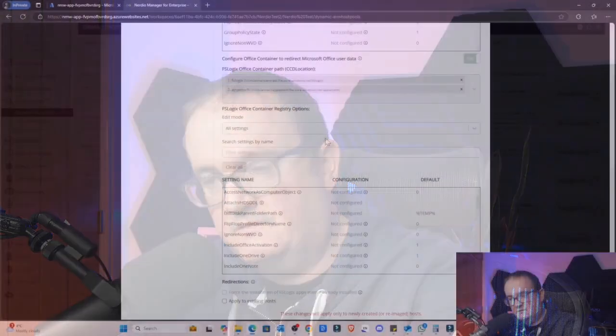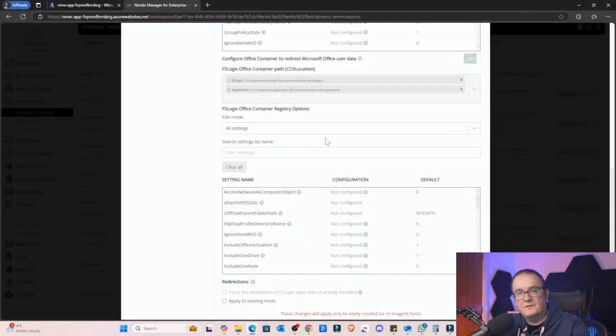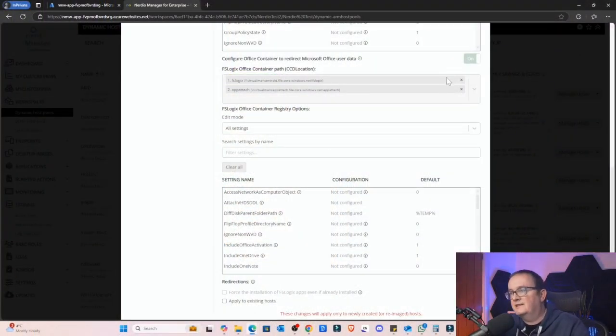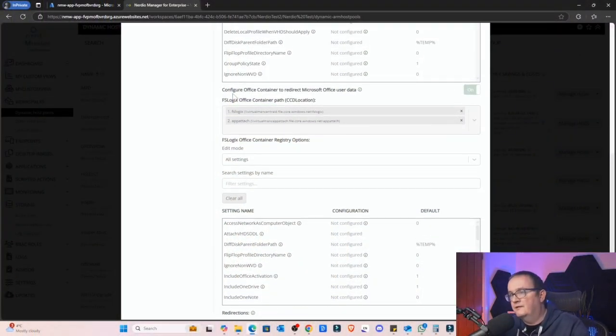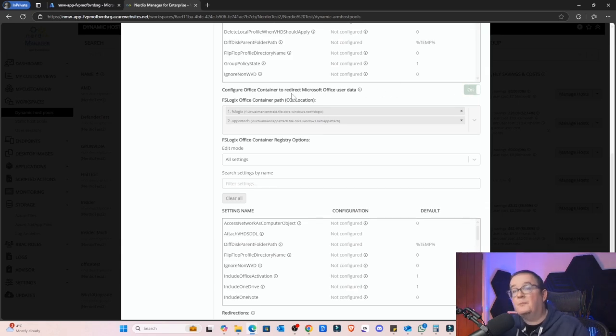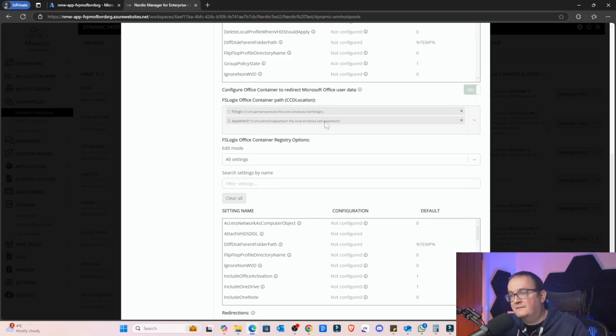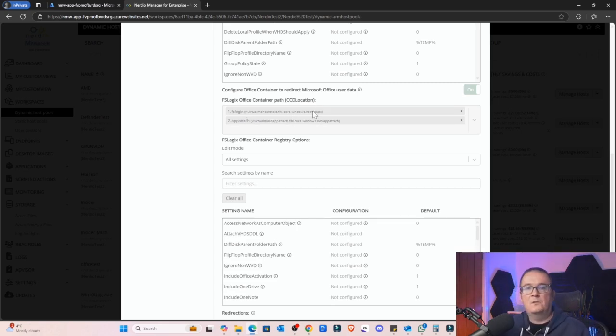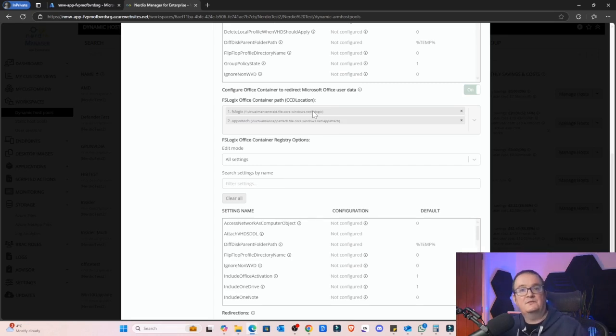Just as a demo purposes I'm using Nerdio and I'll show you what I've done. Basically what I've done within Nerdio is I've just selected to configure a separate container for Office, and these are the paths to this separate container. As you can see here I'm using Cloud Cache as well, that's why I've got two separate locations. But normally what I recommend is you have a completely separate storage account and a completely separate file share.